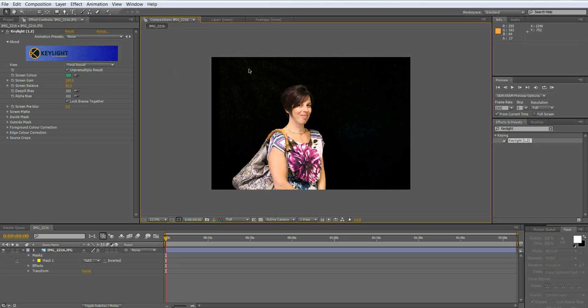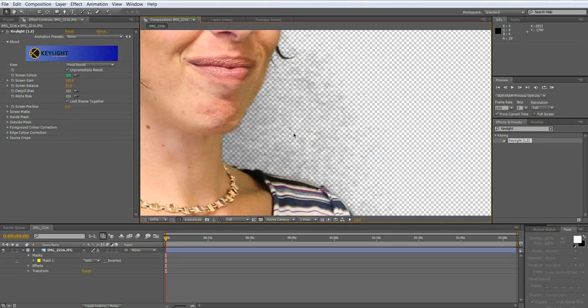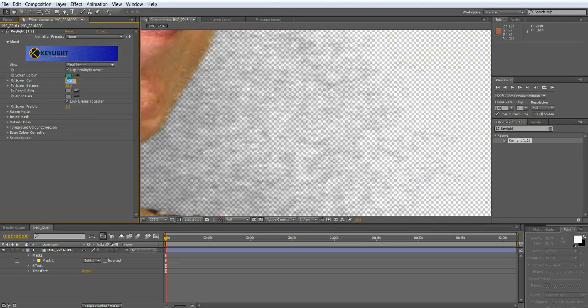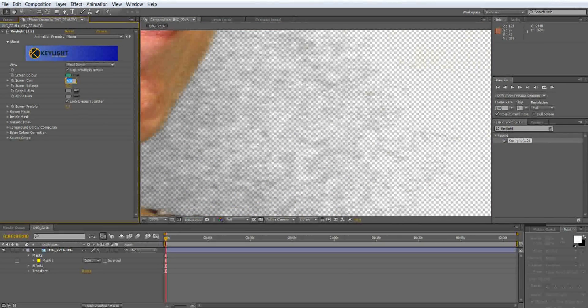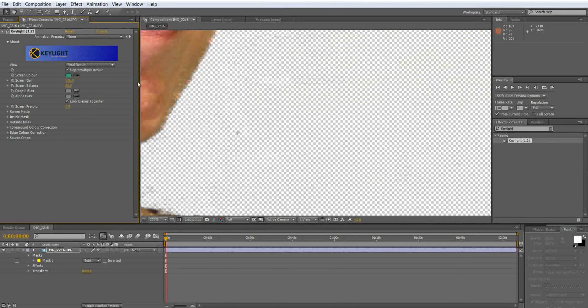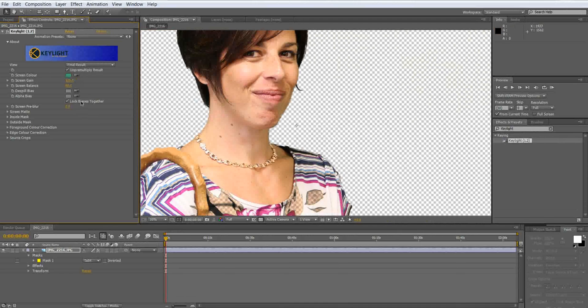You can see a little bit of green right over here and right over here. If you turn on the transparency and zoom in real close you'll see it real bad right here. So in order to get rid of that we're just going to increase the screen gain to about 125 and that pretty much gets rid of it all.